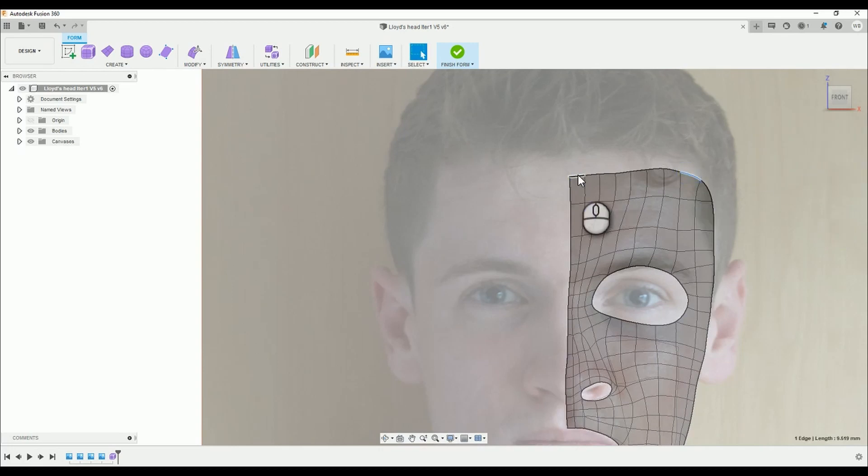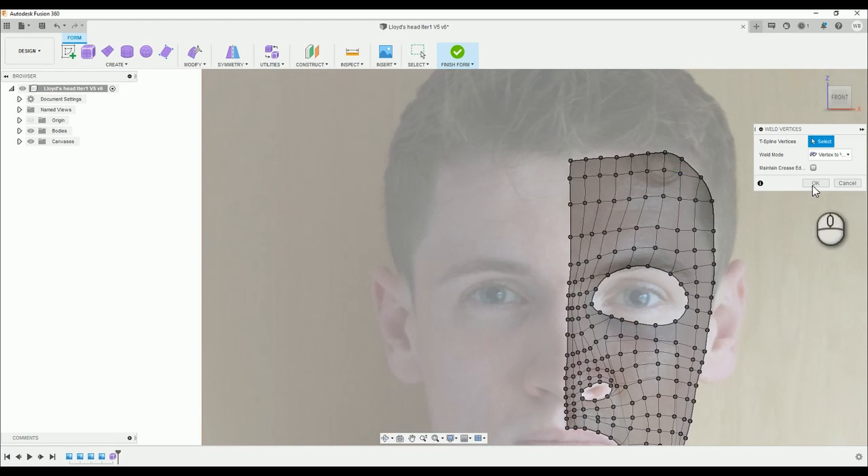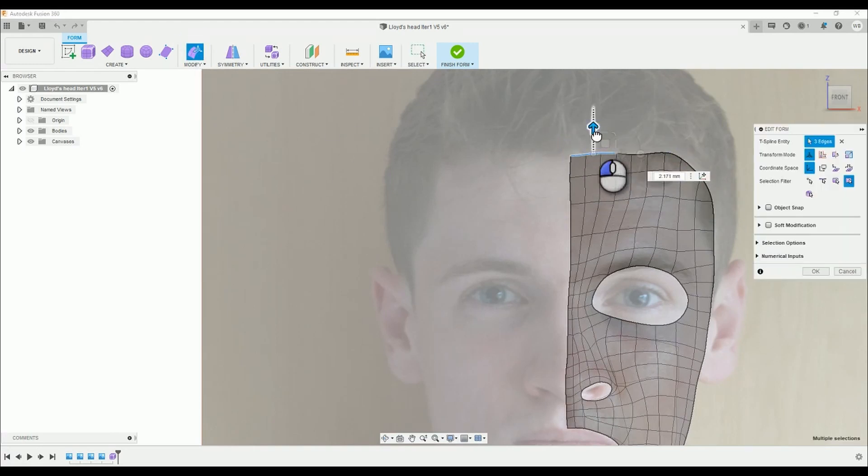While you model, make sure you weld the corners off at the peak of the forehead. It reduces the amount of surfaces on the head which is good for the model and one less thing to edit.